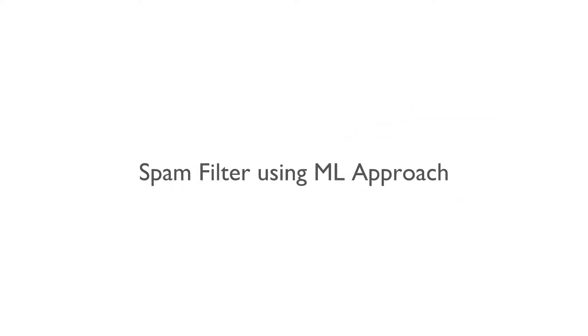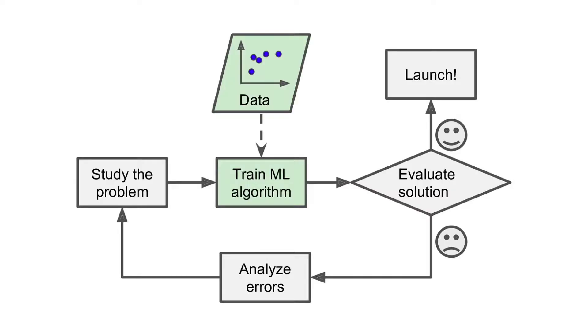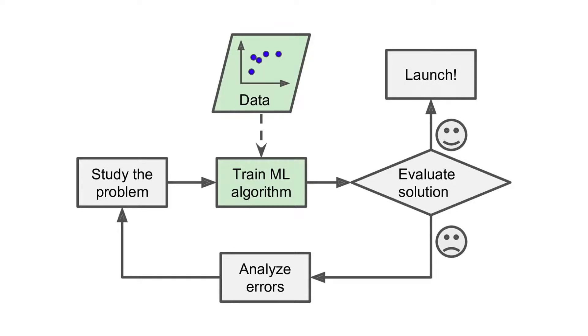Let us take a look at how the same problem is solved using machine learning. In the ML approach, instead of writing the rules, the rules are inferred by the algorithm based on the data. Unlike the traditional approach, a spam filter based on machine learning techniques automatically notices that fantastic has become unusually frequent in spam flagged by the users and it starts flagging them without your intervention.